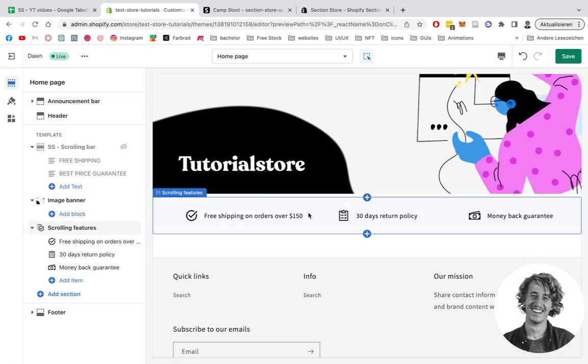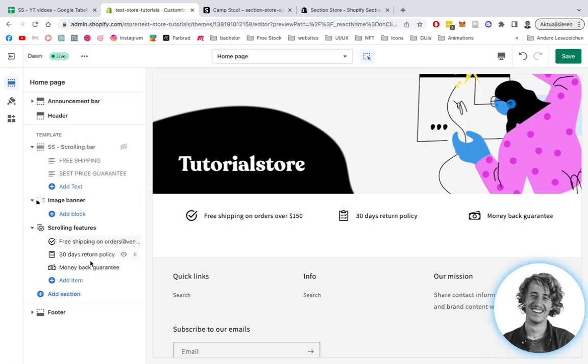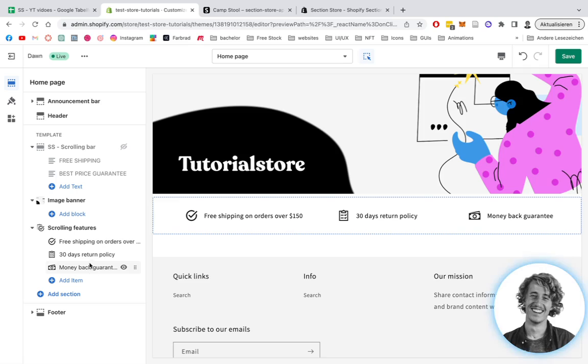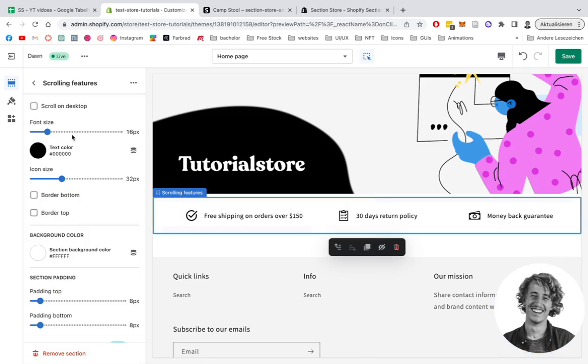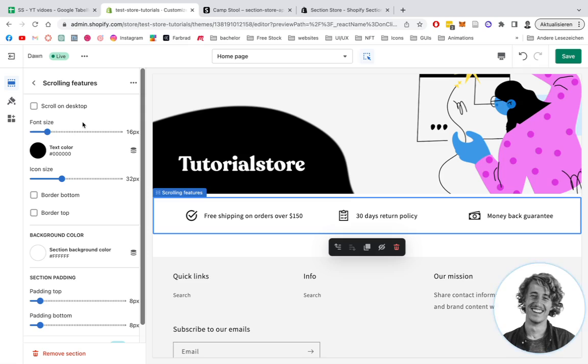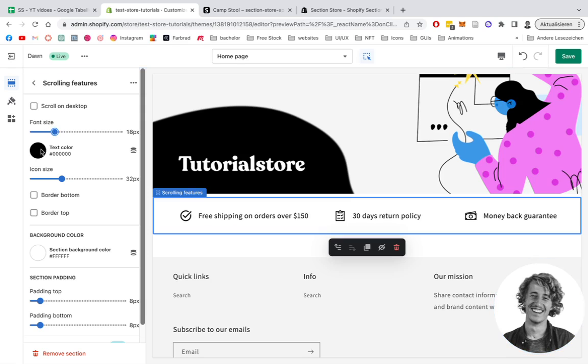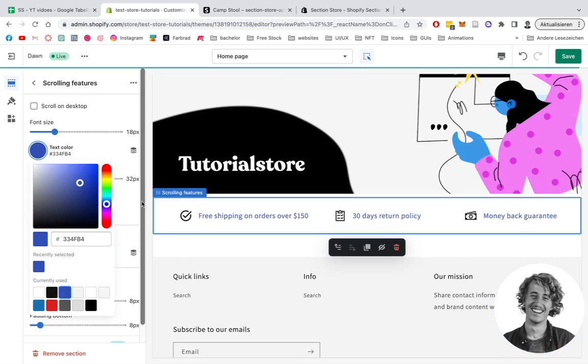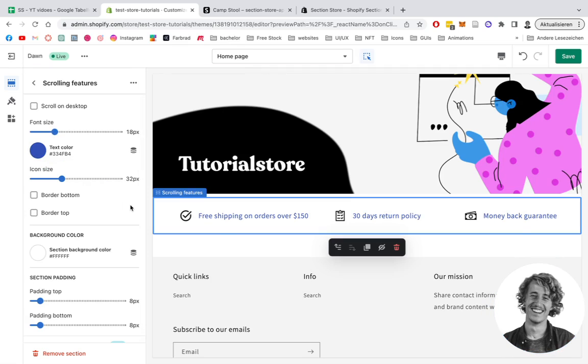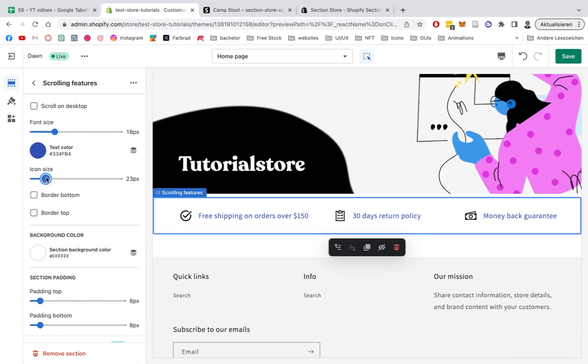I think you understand the principle of how those blocks work. We can also make customizations on the whole block itself. Click on scrolling features and it gives us a bunch of customization options. We can change the font size of the text next to the icons, change the text color to your primary color or whatever you prefer, and the icon size is changeable.